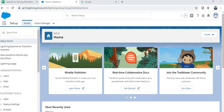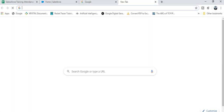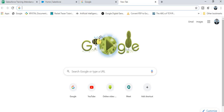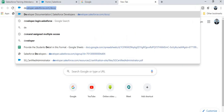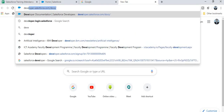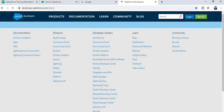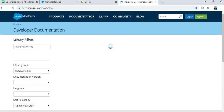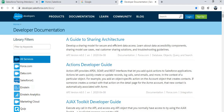To create the developer account on Salesforce, you have to open a new browser and then type the URL: developer.salesforce.com. Note down this URL, then press Enter.